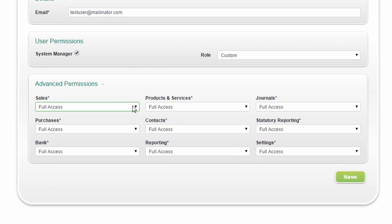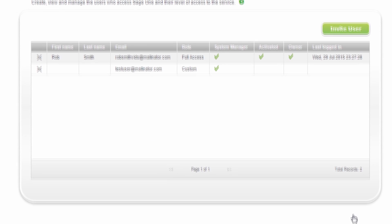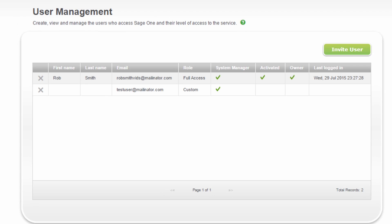You can edit or delete the users at any time from the User Management screen. Once you've entered this information and you're happy with it, click Save. Once you've clicked Save, the user will be sent an activation email. They simply click on the link in the email to activate their login.